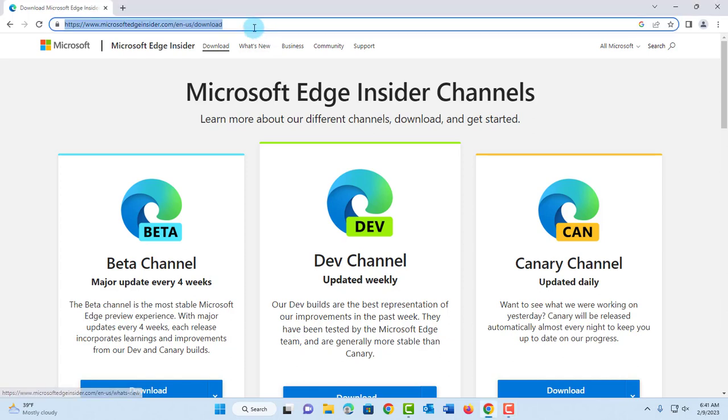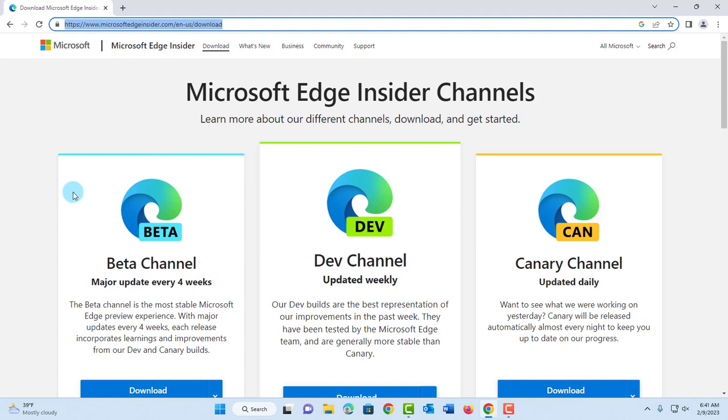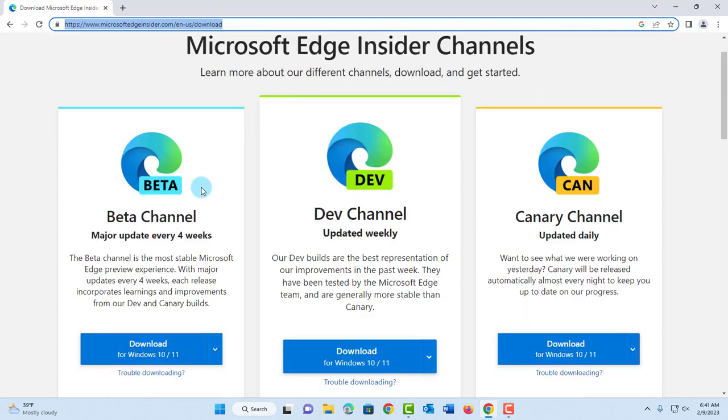You want to go to this site and click on download. When you get here, you'll see three options: the Beta channel, the Dev channel, and the Canary channel. The Beta channel is updated every four weeks, the Dev channel is updated weekly, and the Canary channel is updated daily.